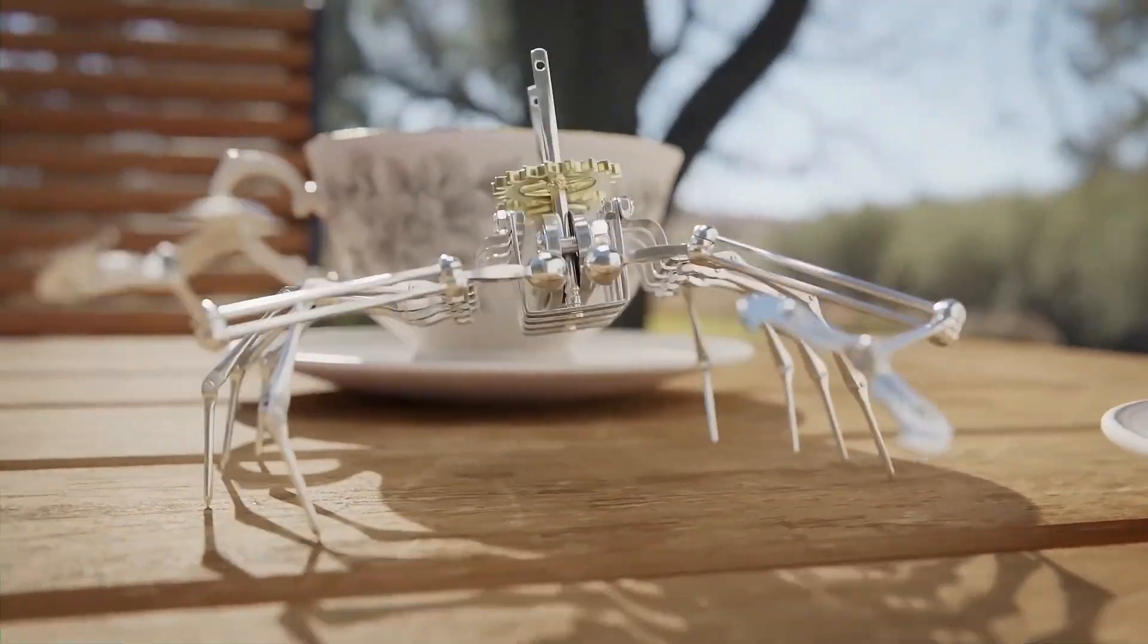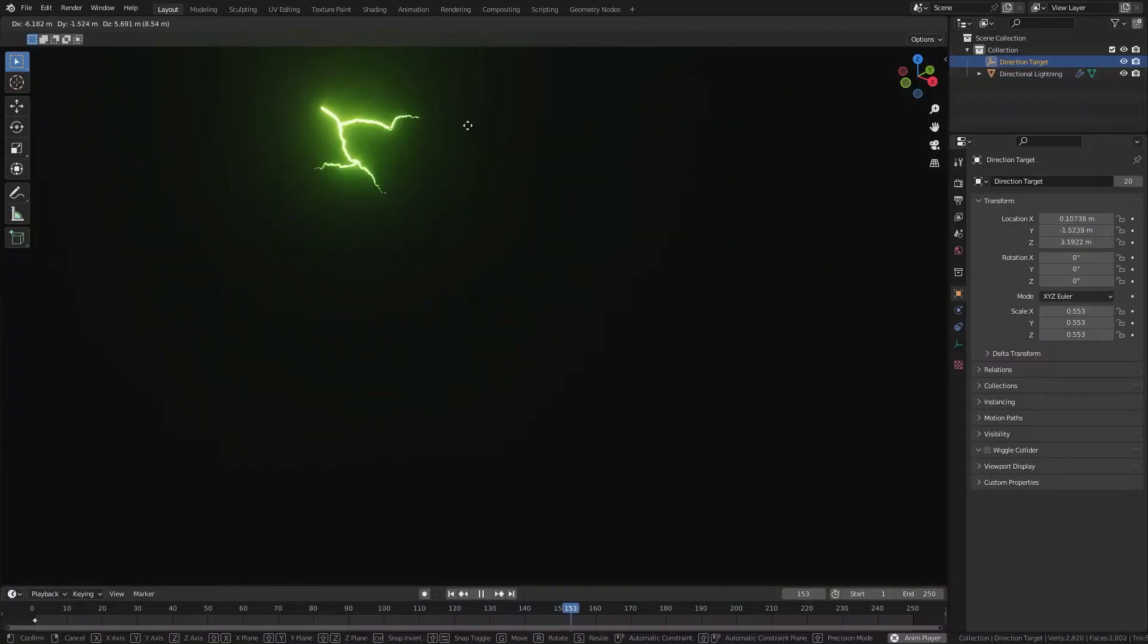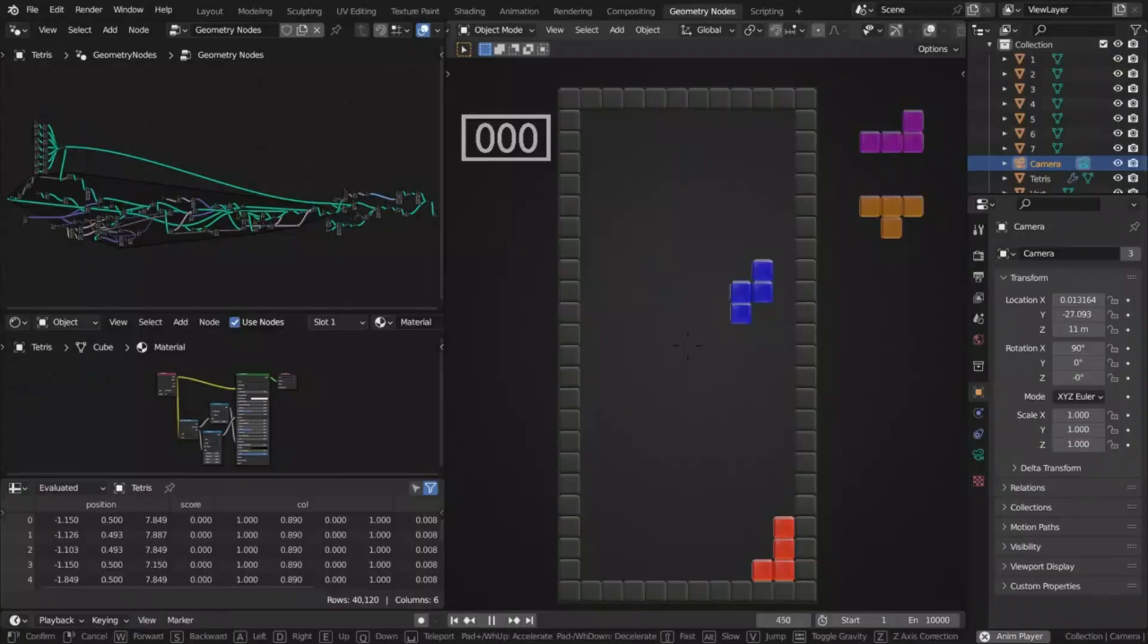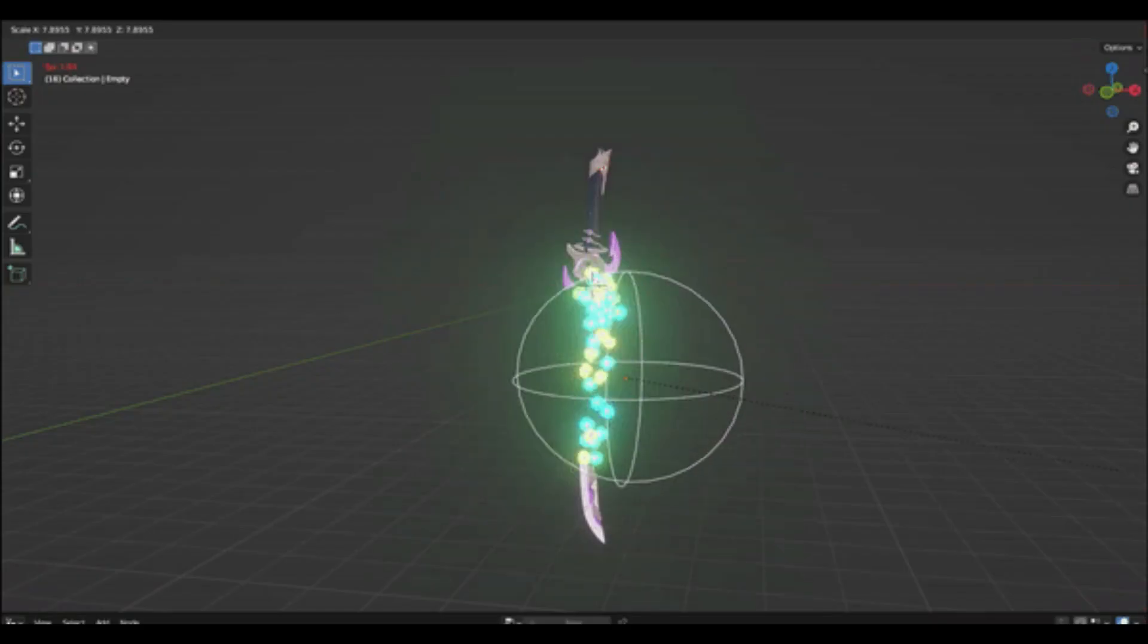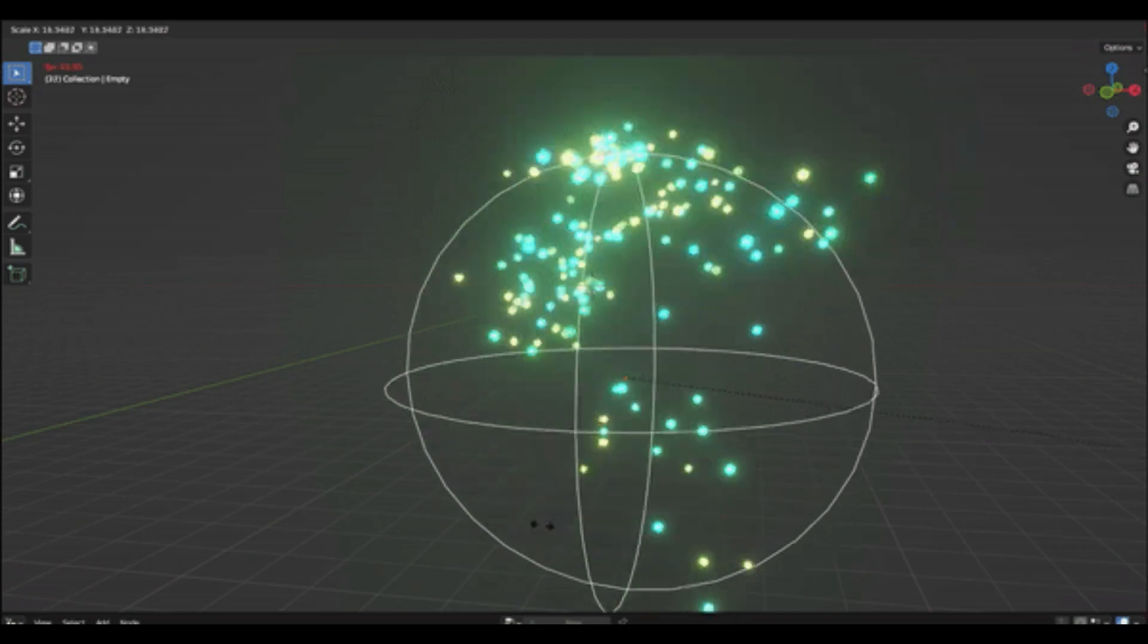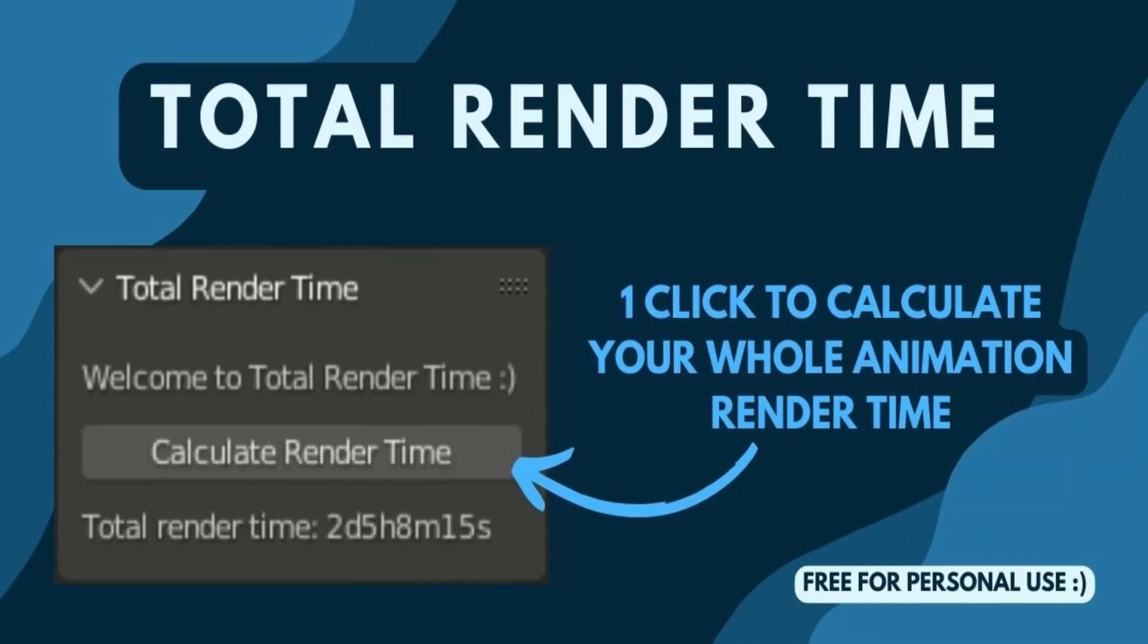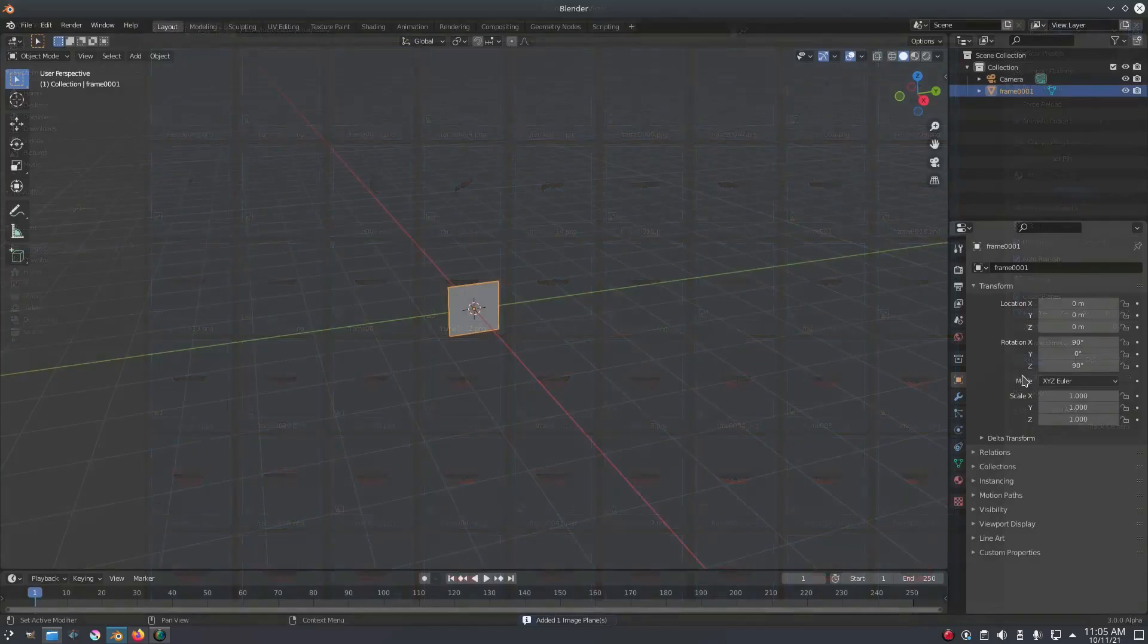In this video, I'm going to share with you a list of free Blender add-ons and assets that you probably didn't know about. So without further ado, let's get started with some free add-ons.